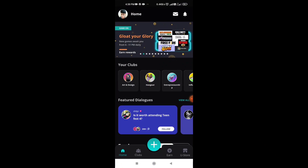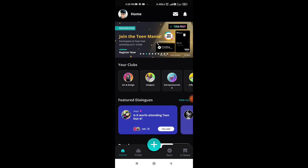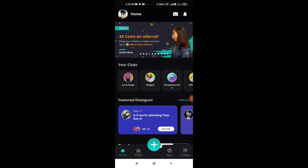I will give you a link in the description. Sign up and you will get 100 coins in the form of a bonus. These 100 coins have a value of 10 rupees — that means a profit of 10 rupees just by signing up.